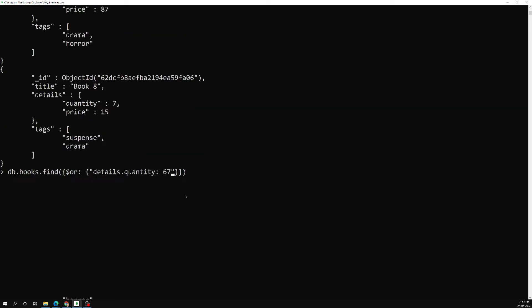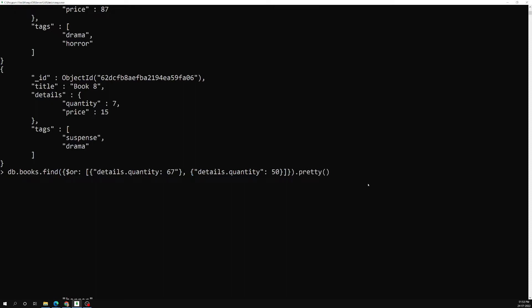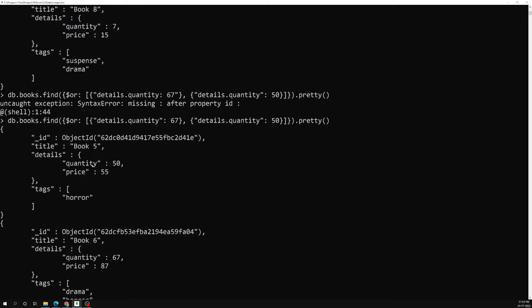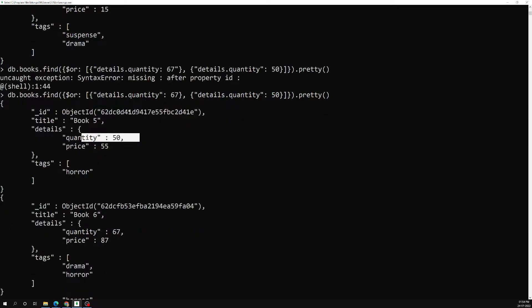Let's write: db.books.find() with $or as an array. First condition: details.quantity equal to 67, second condition: details.quantity equal to 50. This gets books where quantity is 67 OR 50. After fixing a syntax error with the quotes, if I press Enter we get two results — one with quantity exactly 50 and one with quantity exactly 71, matching those conditions.